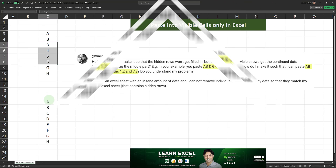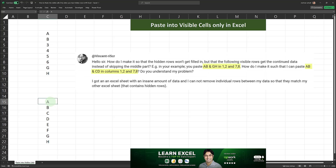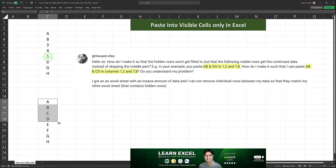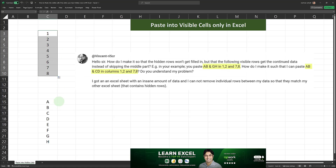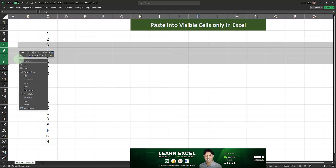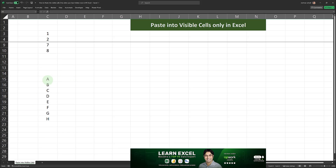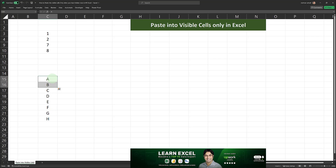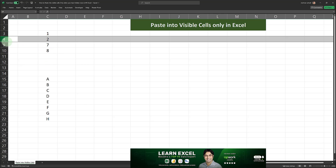Vincent's question is: how do we do this so that instead of pasting A, B, G, and H, we paste A, B, C, and D into the cells containing 1, 2, 7, and 8? So let me recreate the destination range with the original values 1 through 8. Vincent wants to know how we can paste A, B, C, and D into the visible cells when rows in the middle are hidden. We need a different approach for this.